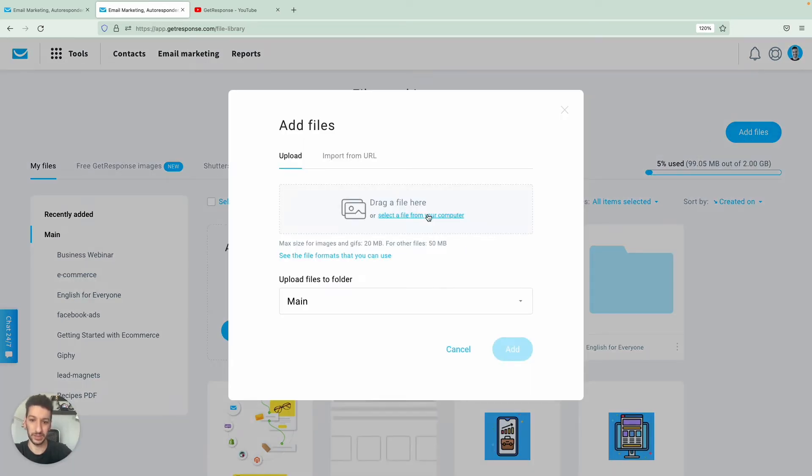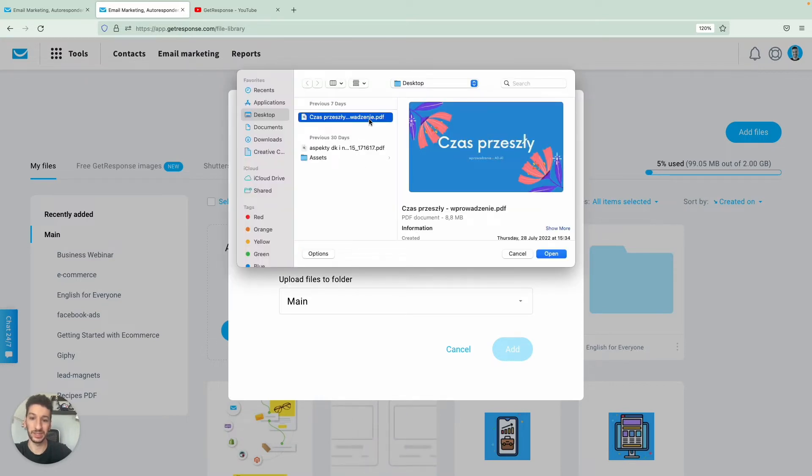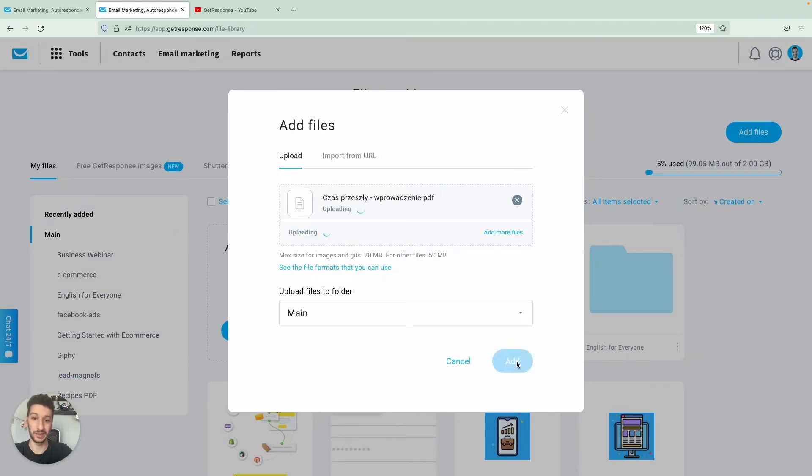Over here select a file from my computer and I have some PDFs over here about some Polish classes and let's add it.